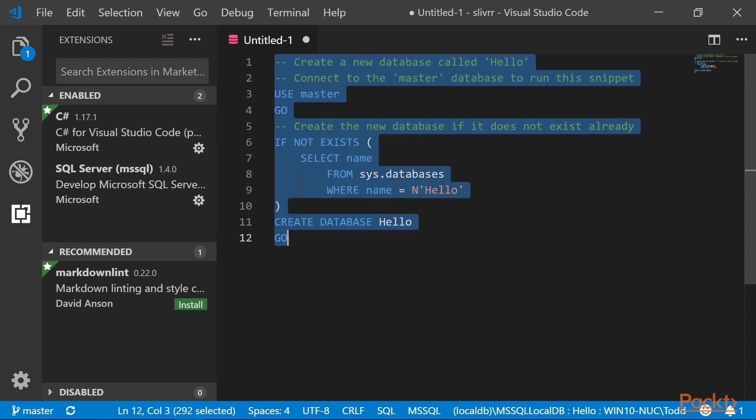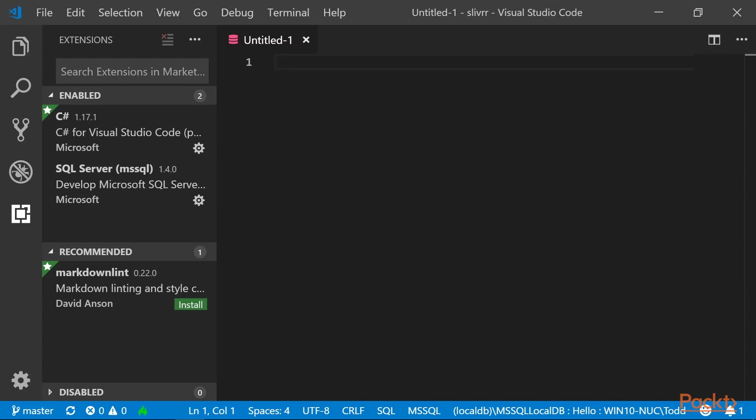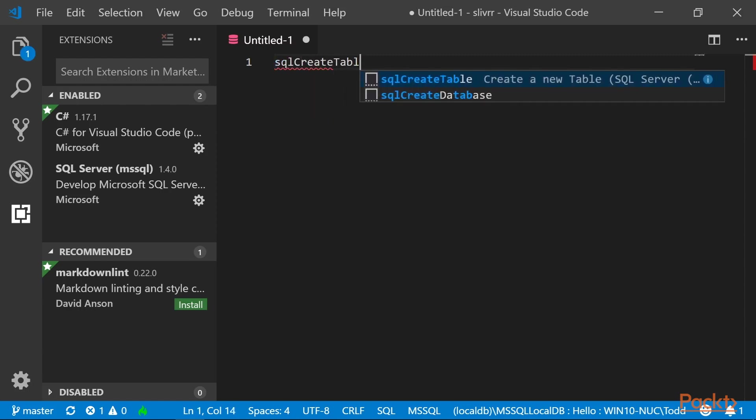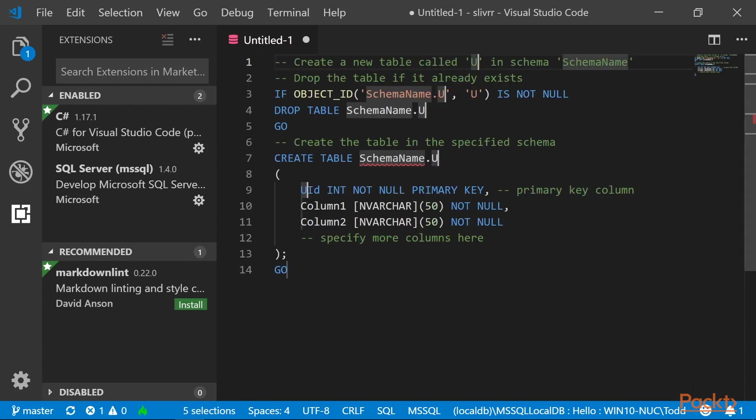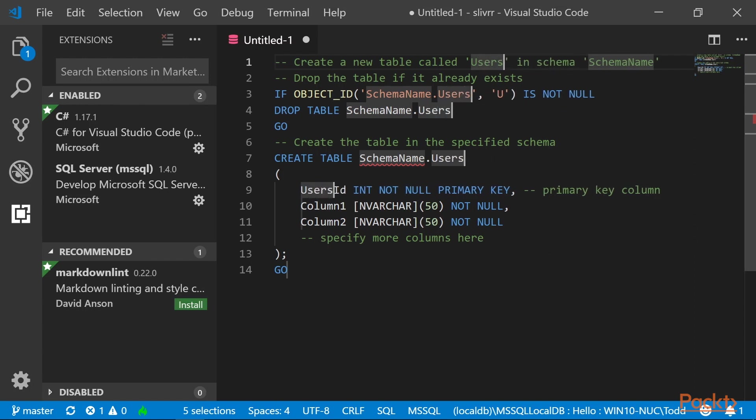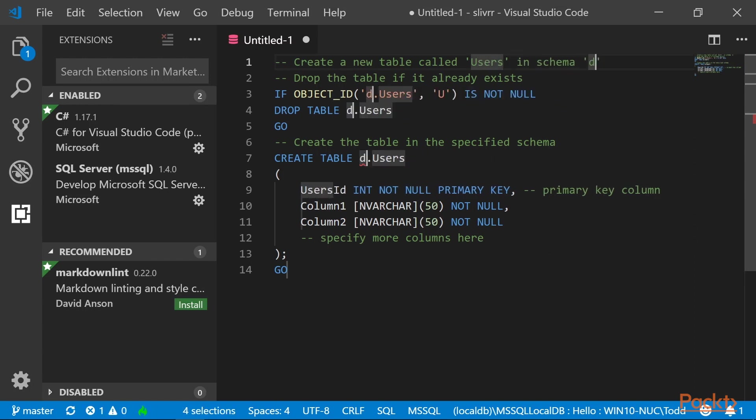Select all and delete the contents of this untitled document. Next let's create a table to work with. In the editor, type SQL Create Table and press Enter, and we're going to call this table name Users, and the schema name will be dbo.